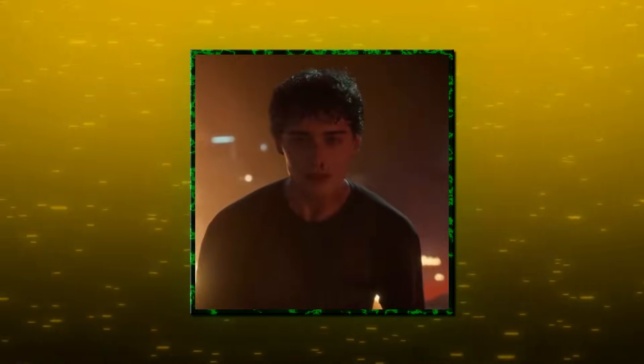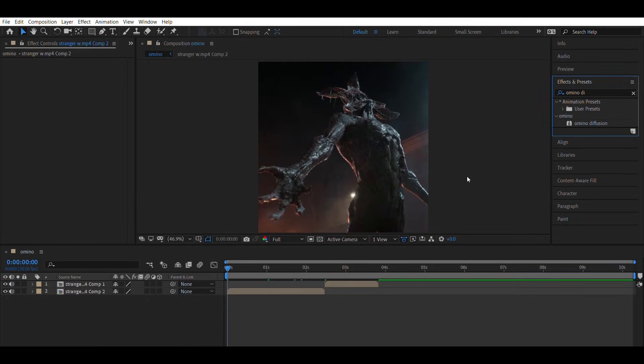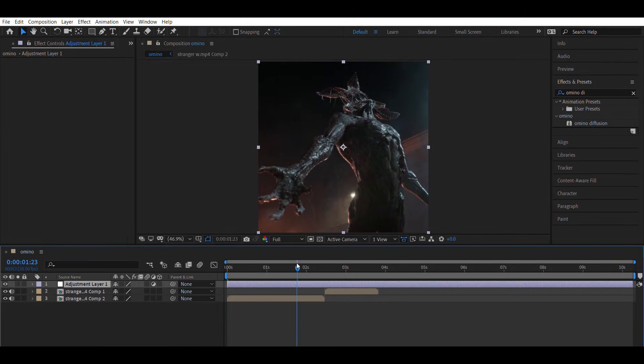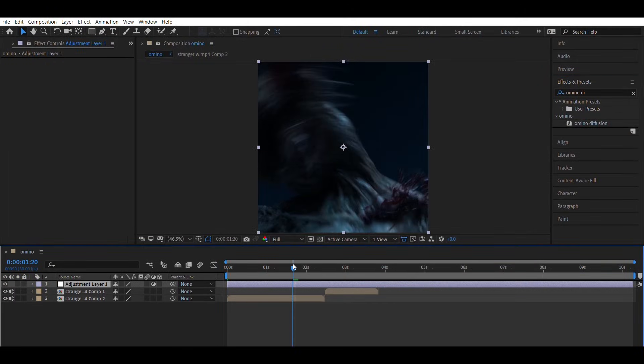Today's first transition is the Omino transition. In After Effects, keep your clip ready. First, create an adjustment layer.